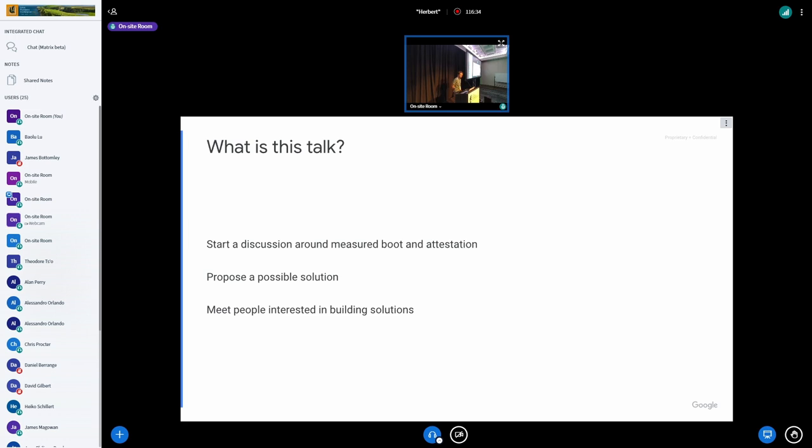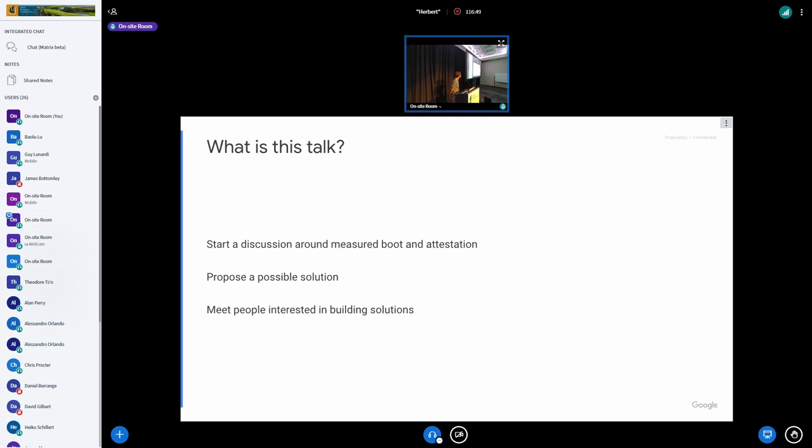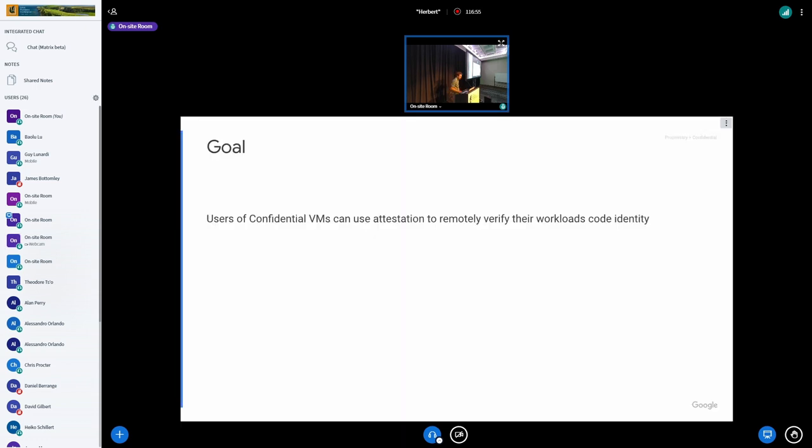So what is this talk? I'd like to start a discussion around measured boot and attestation. I think lots of people here want to do that, so I'm glad we're with similar goals. Here's a possible solution. I don't know if it's the best one or one we should work on, but I'd like to talk about this here and meet folks interested in talking about this now and into the future as we start to build out this stuff.